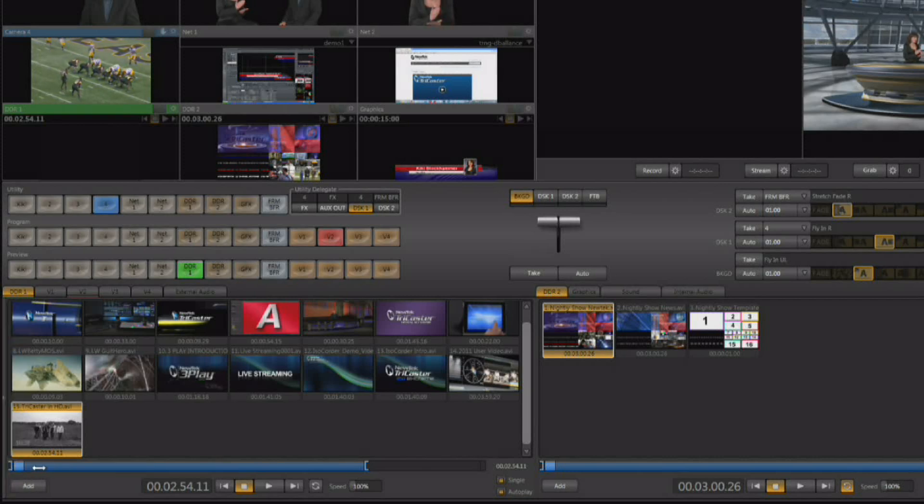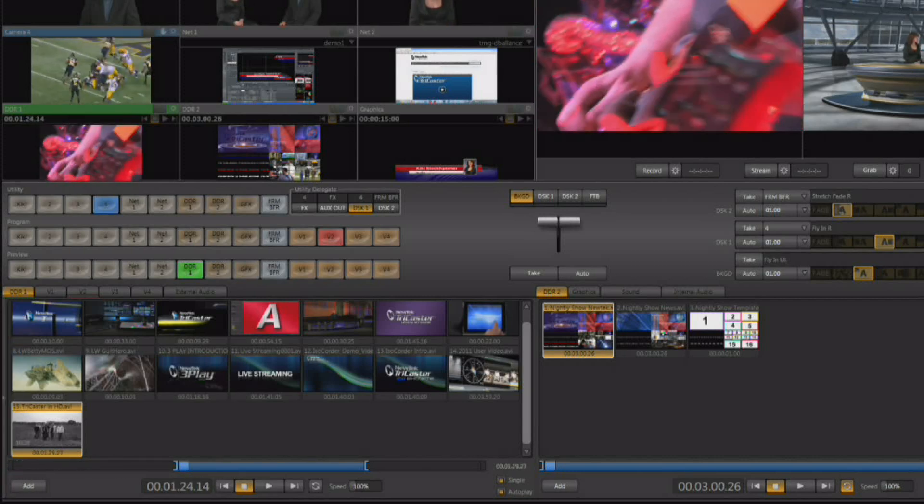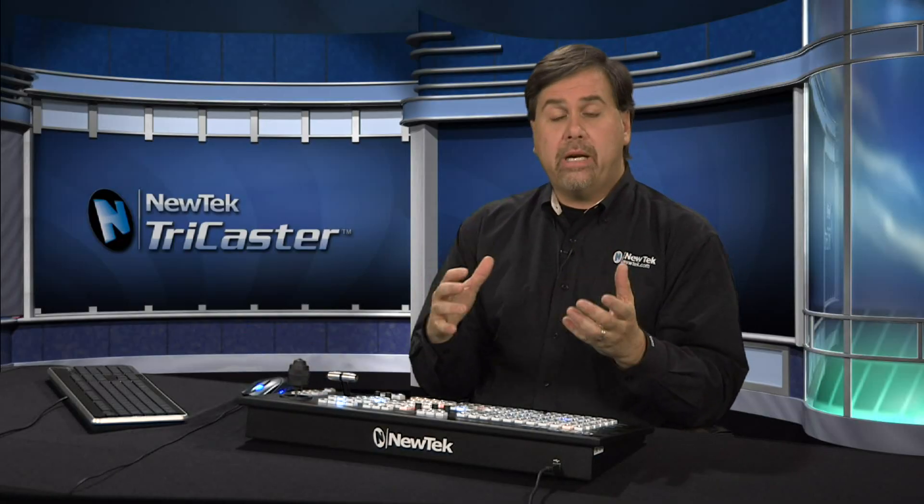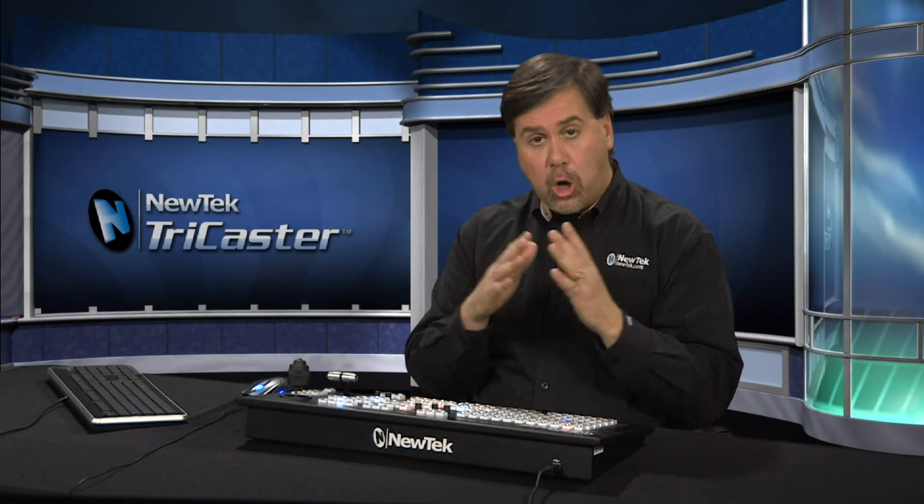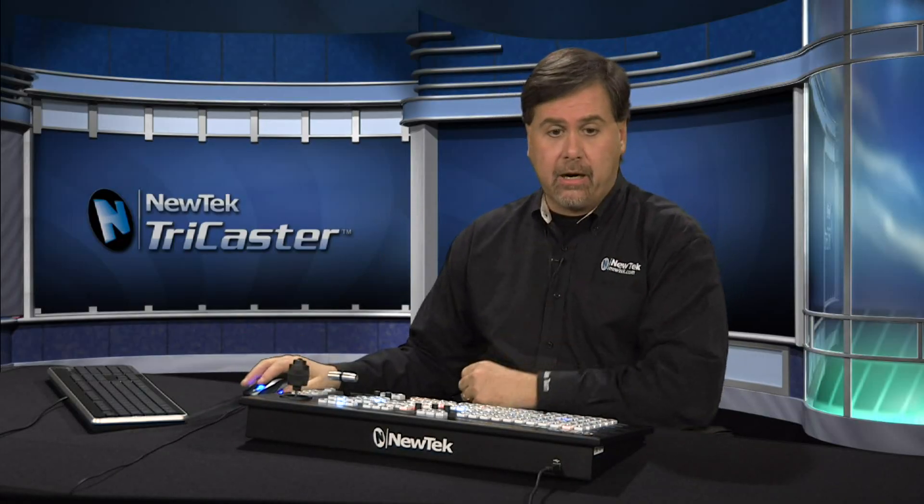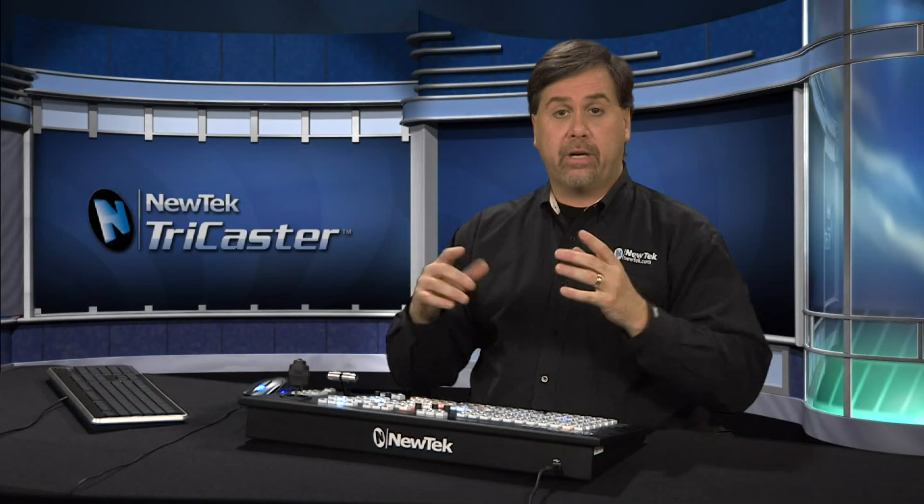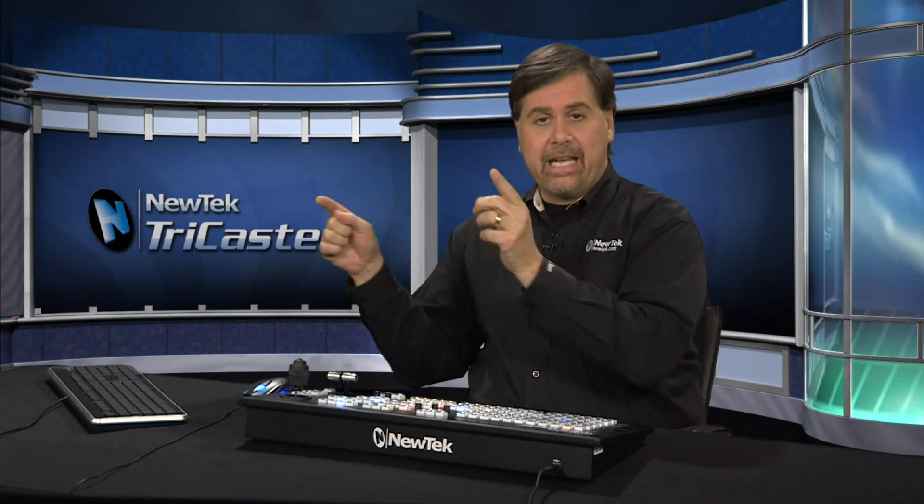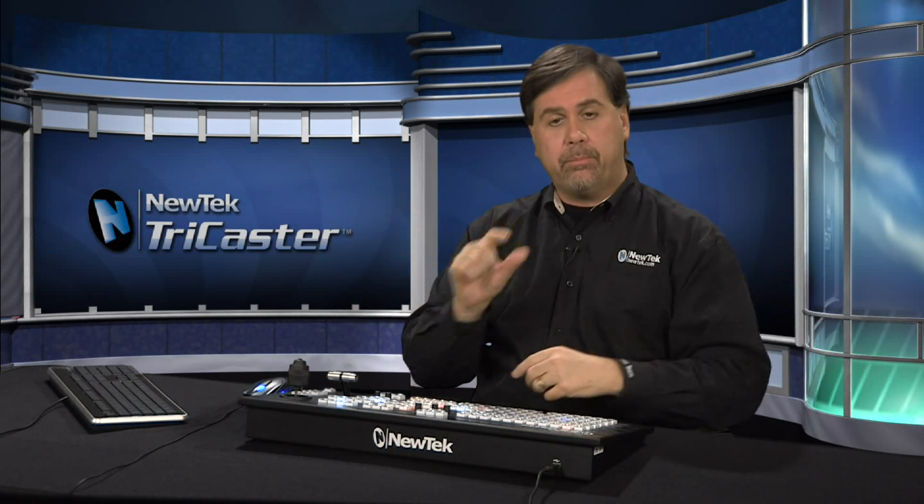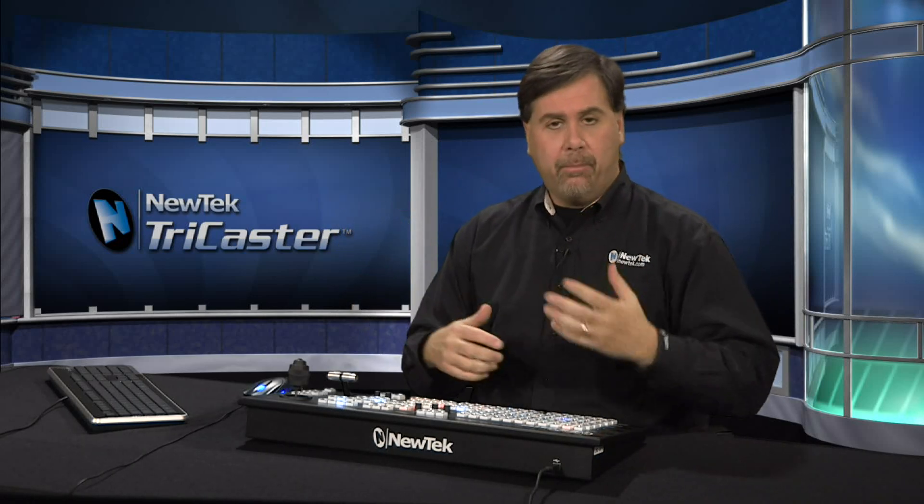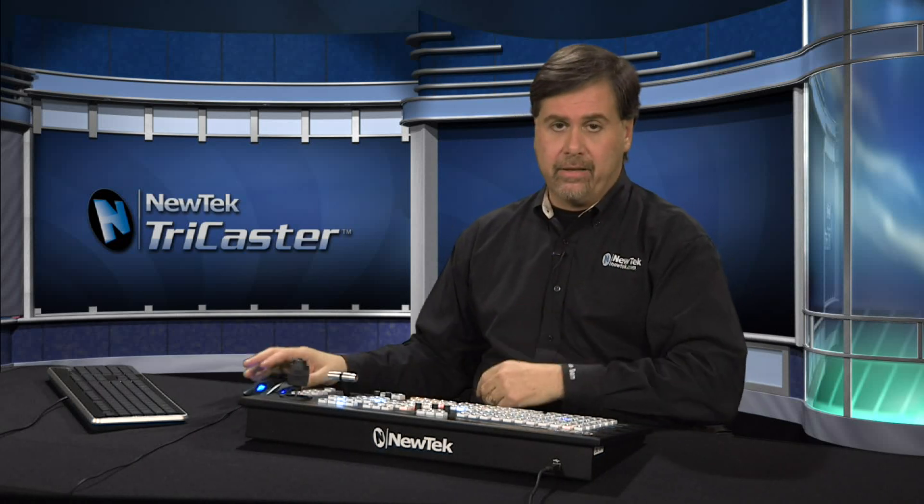You can come over to the left-hand side, grab the handle, and you can set the in point. This means that you could have one long clip, put it in there, and you can right click on a clip and say clone. And you can clone that clip over and over again and just reset the in and out point, and make one long clip into several smaller clips by doing some basic cuts-only editing right inside of the DDR.